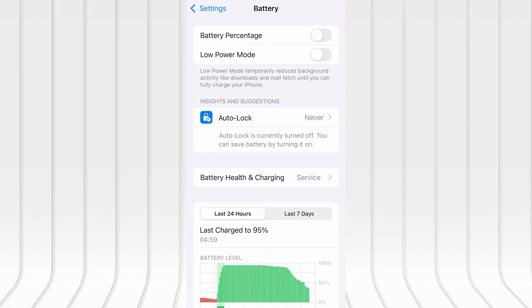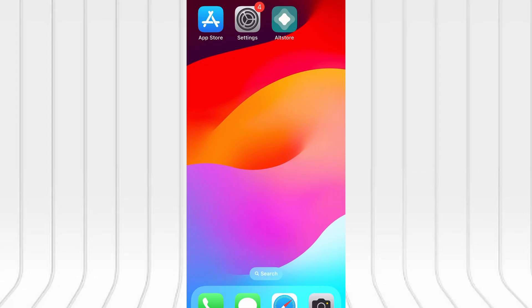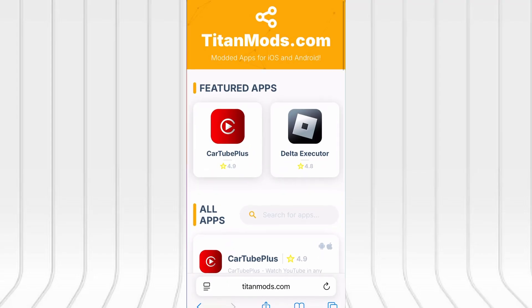Next, go back and tap on Battery and confirm that Low Power Mode is turned off. That feature can interfere with app performance, so it's important it stays disabled. Once these quick checks are done, you're good to go. With that out of the way, let's move on to the actual download.